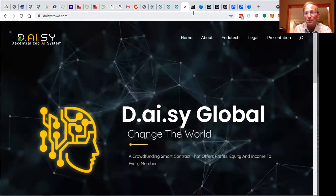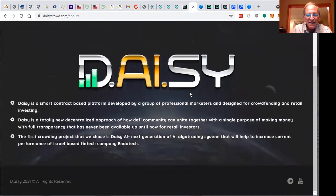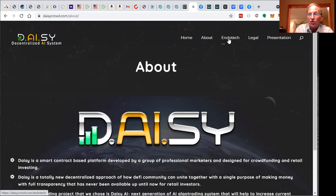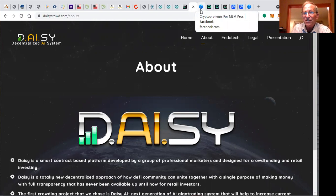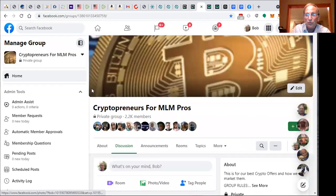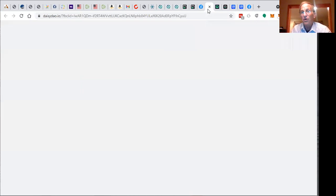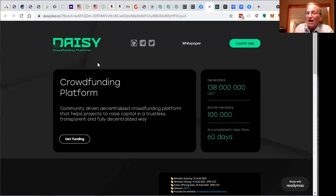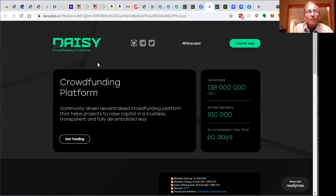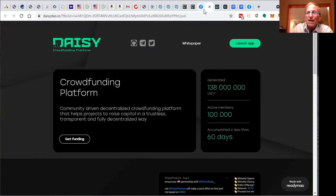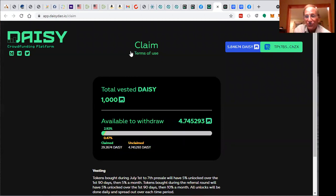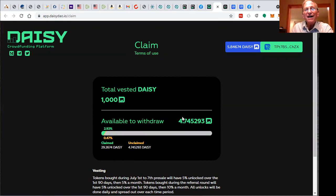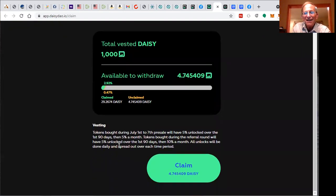Daisy was started initially through Endotech and artificial intelligence beyond recognition. Wait to see the kind of results that people are having. I publish them regularly through my Cryptopreneurs for MLM Pros group, got about 2,200 members over there. Here is the crowdfunding platform. We actually had our first token offering that came out just recently. I've got 4.7 Daisy tokens available. I have a thousand Daisy tokens that I bought.